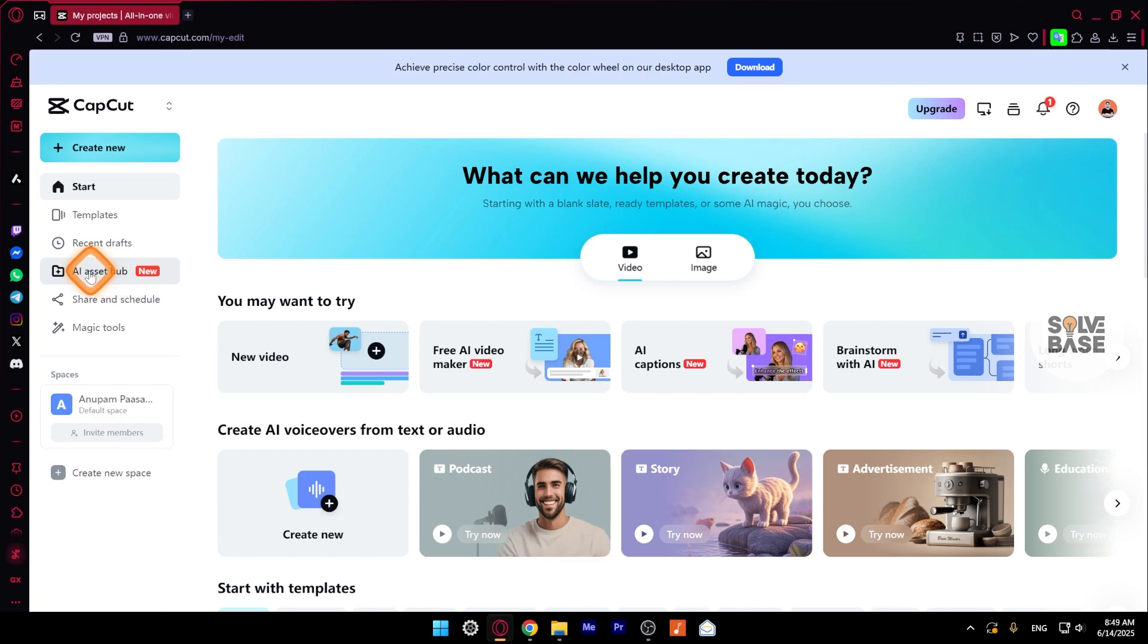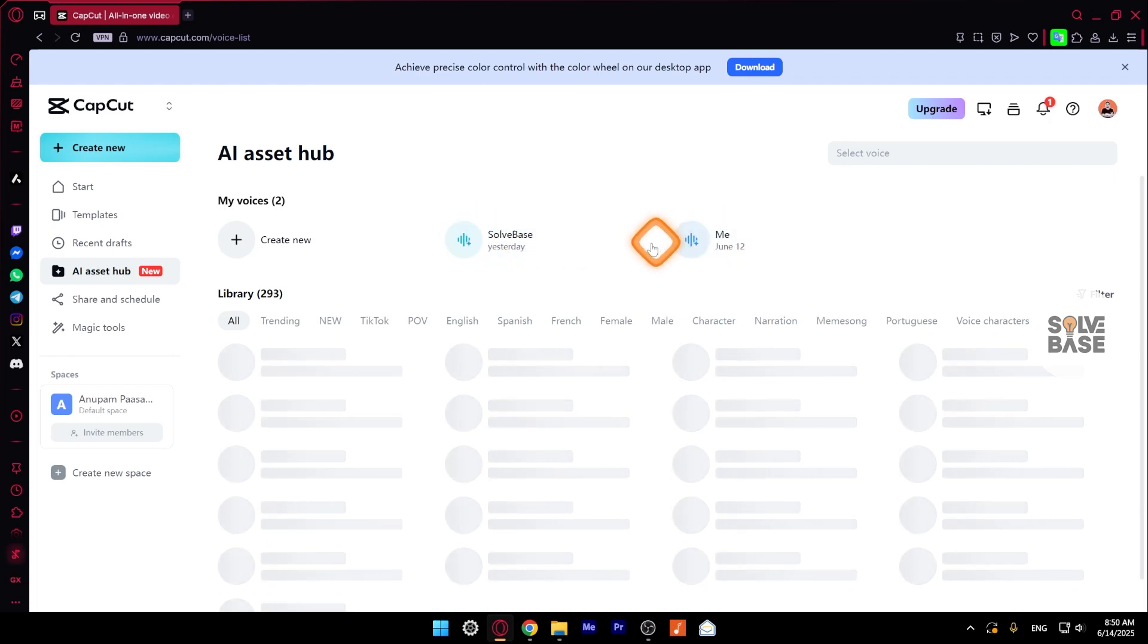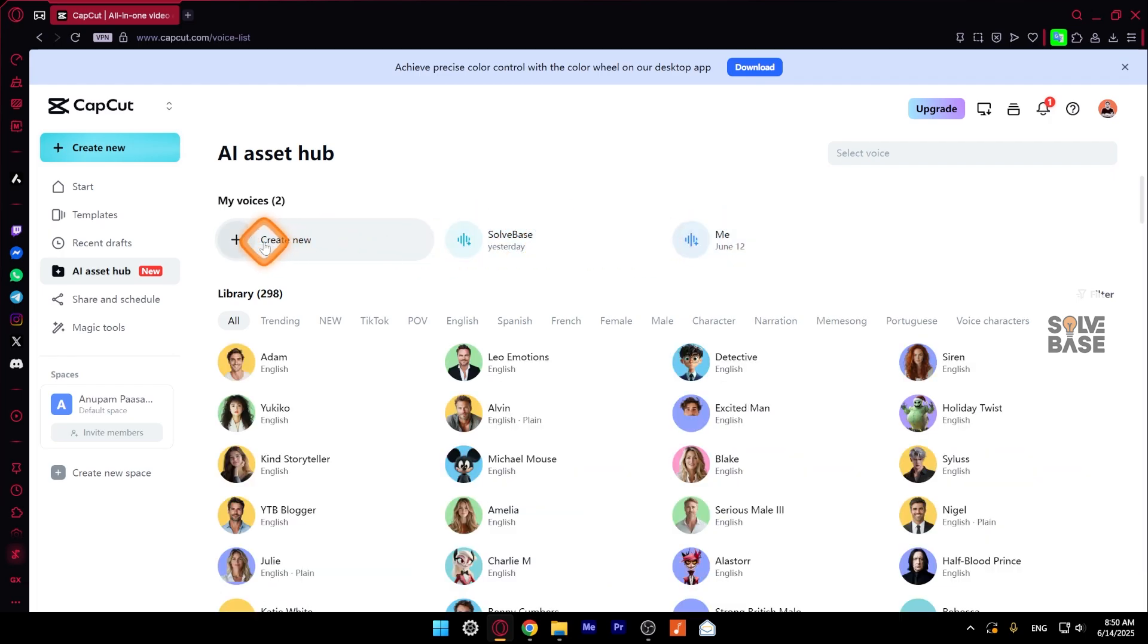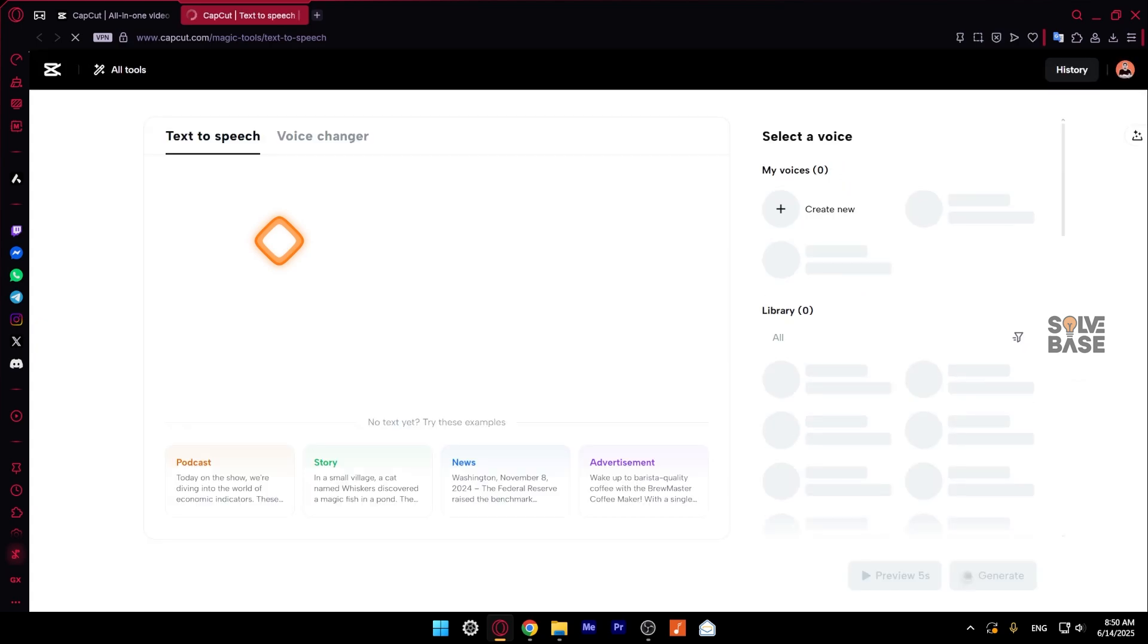On the left hand side, let's click here, AI Asset Hub. Now on the right hand side, you're going to see my voices. I've already created two of them, but I'm going to click here to create a new one, which is going to take us over to text to speech page.